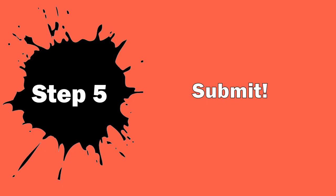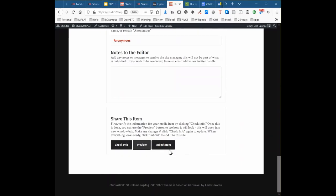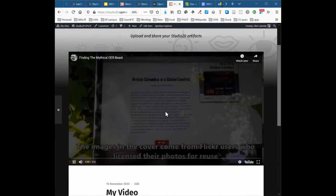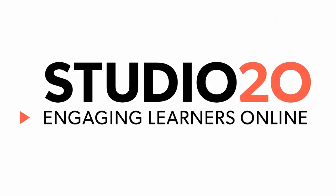Step 5: Submit. Once you submit to the splot, your creation is live and visible to the world. And that's it. Thanks for sharing your creation using the Studio 20 splot.